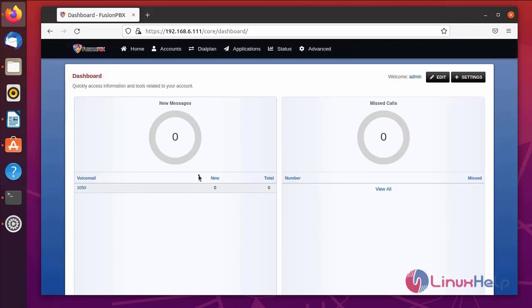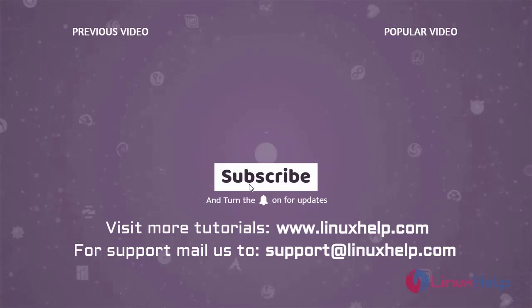Go to the dashboard page — here you can see missed calls, new messages, number of extensions, and CPU usage, as well as call forwarding and extension details. This completes the steps on how to install and run FusionPBX and create extensions on an Ubuntu machine. Thank you for watching this video — please subscribe to our channel. To learn more tutorials, visit www.LinuxHelp.com. For any queries, email us at support@linuxhelp.com.